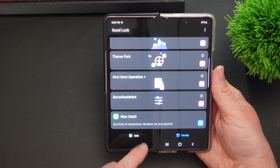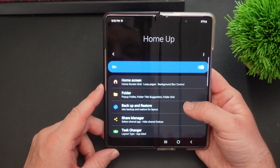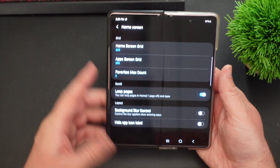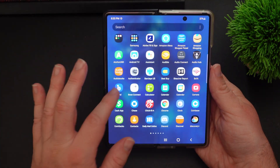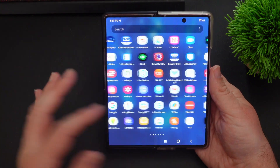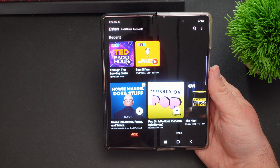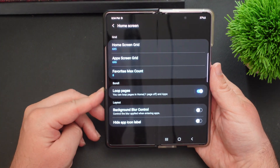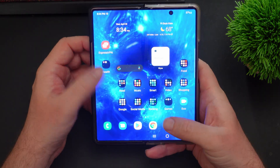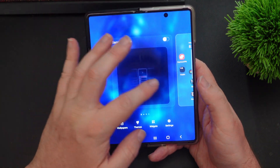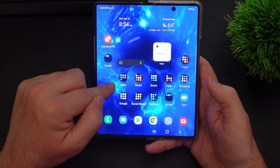Let's go back to the main screen of Good Lock and tap on Unit at the bottom, then go into the Home App module. In Home App, the first thing that I do is go into Home Screen and turn on Loop Pages. So if I'm on my apps page, I can basically loop through infinitely — it's not going to stop at the last page where I'd have to go all the way back; it just loops from the first to the last and all the way through. It's more of a convenience thing, but very helpful. It'll also work in Home if you have the Samsung Free or Google Discover panel turned off.